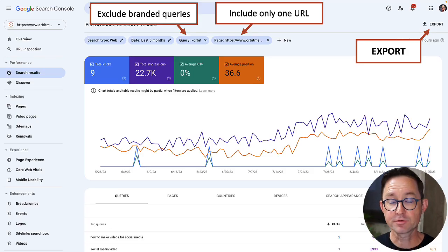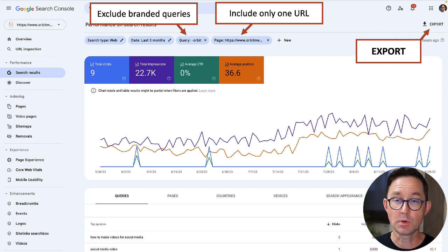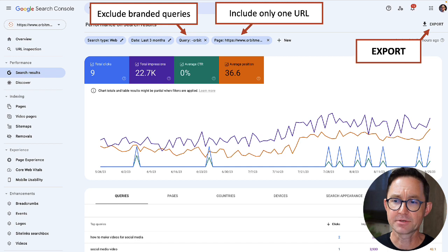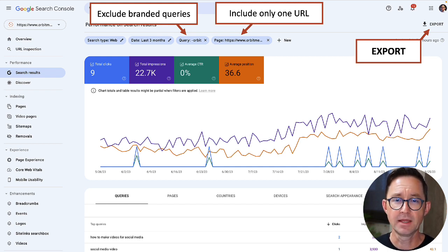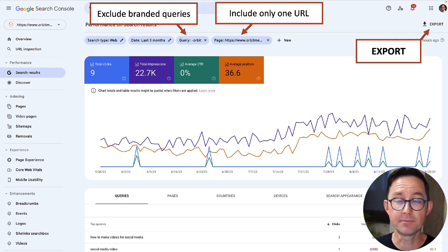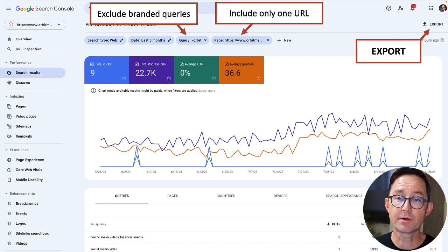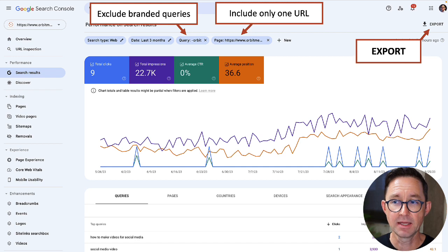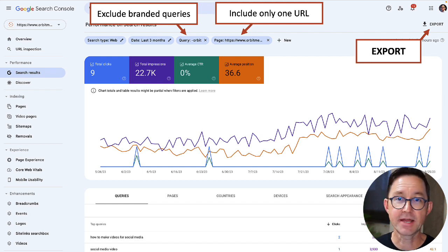I'm going to use Google Search Console. In the search results report, I went to a page that ranks — it's about making social media videos and it's a keyword-focused article. I want to find all the phrases for which it ranks but aren't on the page. To do that, I'm excluding branded queries, staying focused on that single URL using filters you can see at the top. Then I'm going to export.